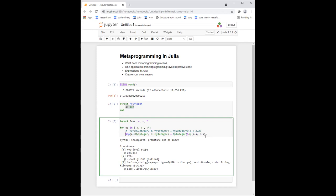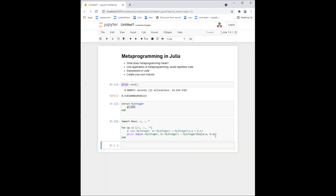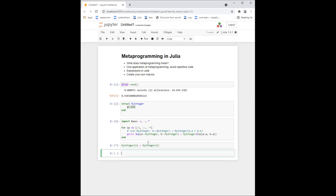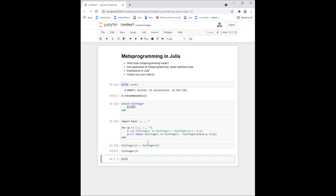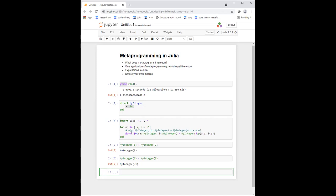Now I give this Julia code to the `@eval` macro. What `@eval` does is take this Julia code as input, store it as an expression, and execute it — it does no manipulation, just takes the code and runs it. It does this for each operator: plus, minus, and multiplication. Let's run this cell. Now I haven't manually defined plus or minus, but I can do `MyInteger(1) + MyInteger(2)` and it works, and `MyInteger(2) - MyInteger(3)` — I wrote code that wrote the code for me.